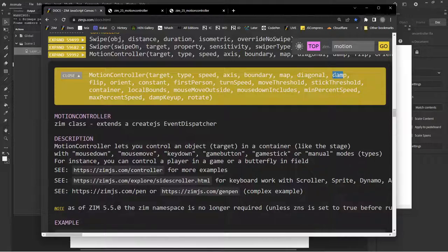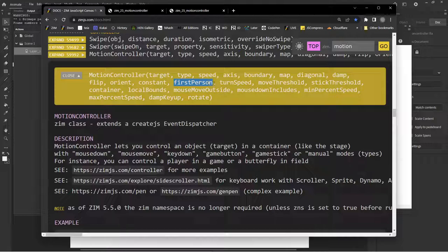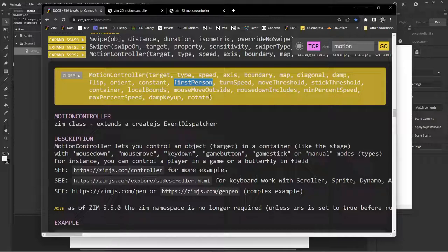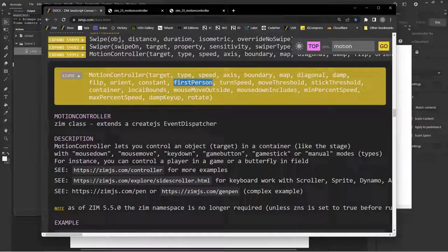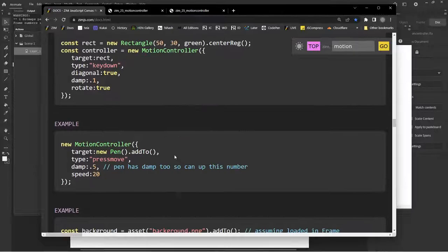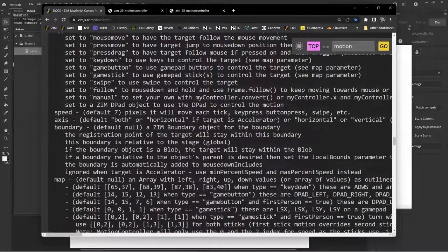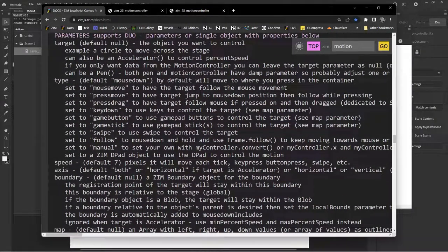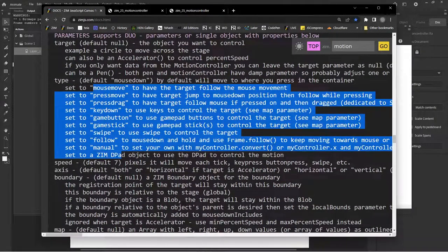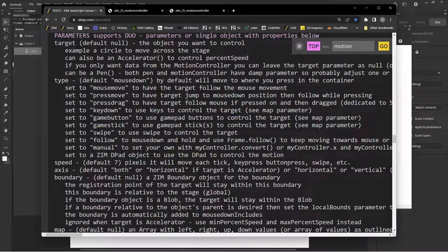I think diagonal, damp, flip, orient. Okay so there's orient. Here's this first person as well which will really help us when we go to the key down version. That'll be our final version we'll head to. So that's a little bit about it. You can read about those parameters and see examples down here. Those are all the different things we could set to.